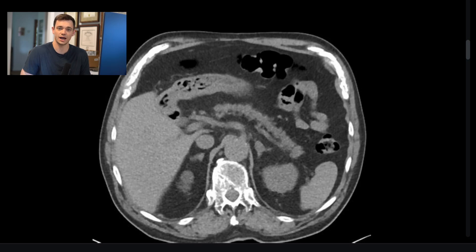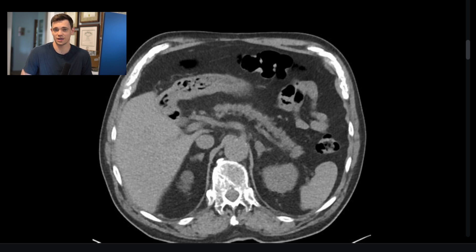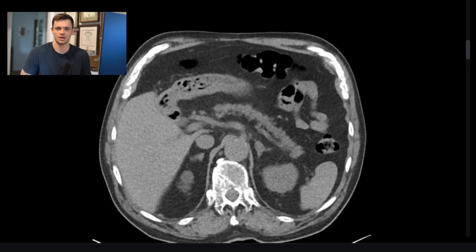I'm going to walk you through a CTA GI bleeding protocol study to help show you how we approach these cases in patients coming in with either hematochesia or melena. This study often comes out of the emergency department — someone coming in with a lot of gastrointestinal blood loss, very anemic, potentially hemodynamically unstable, and we're trying to find a source of bleeding that an interventional radiologist can go in and do a catheter embolization or some other procedure to stop the bleeding.